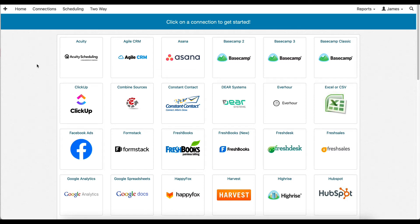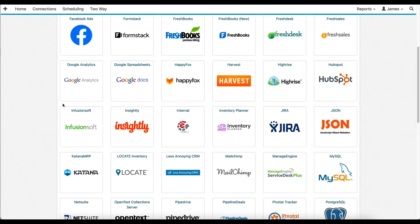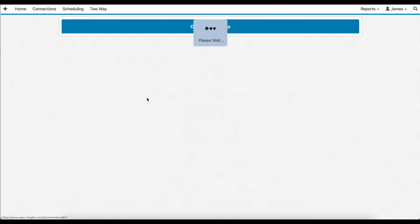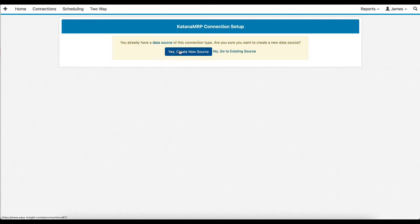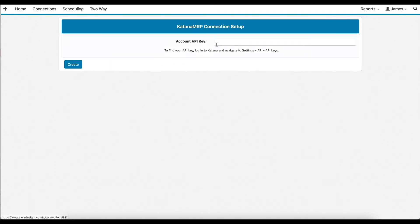This video will introduce you to how Easy Insight can take your Katana to the next level with custom reports and dashboards. To get started, all you have to do is click on the Katana icon on the Easy Insight Connections page, plug in your account API key, and click Create.